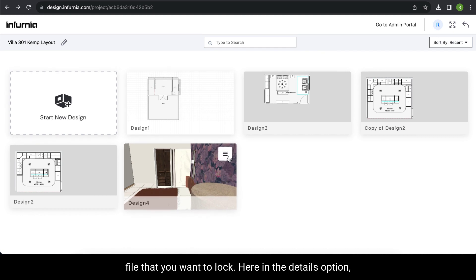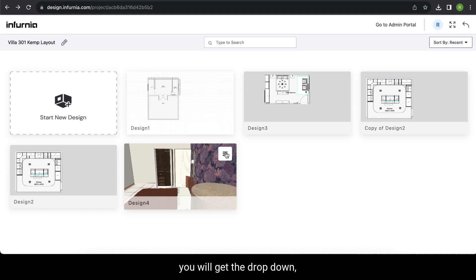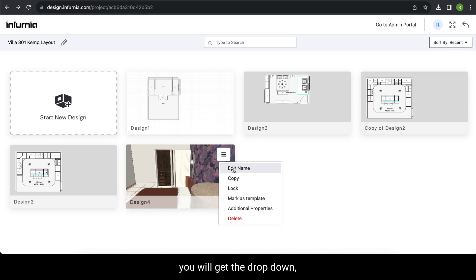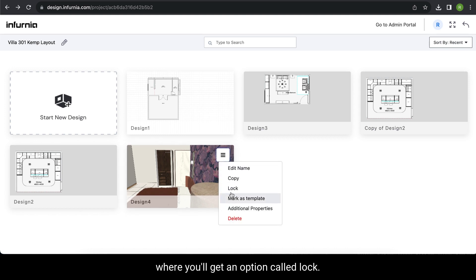In the details option, when you click on it, you'll get a dropdown with an option called Lock. When you select it,